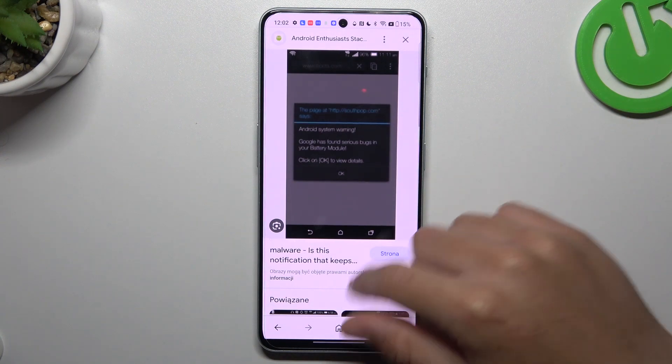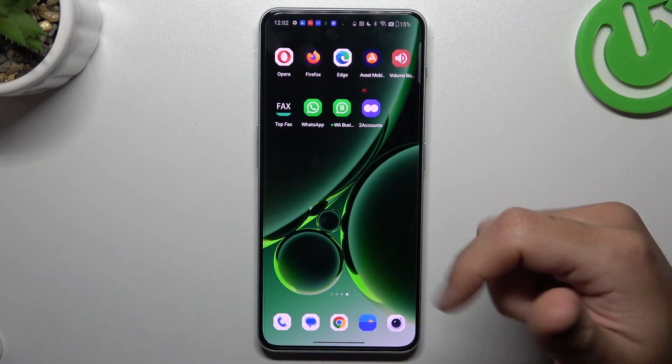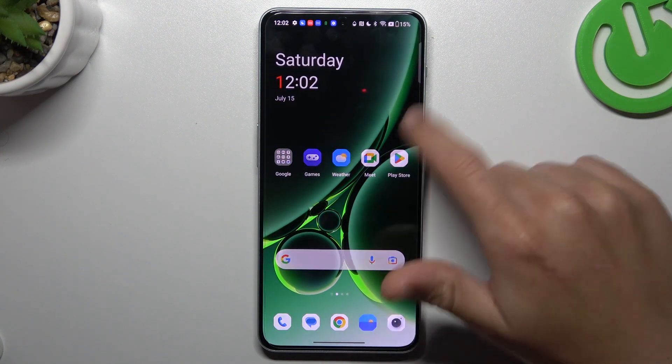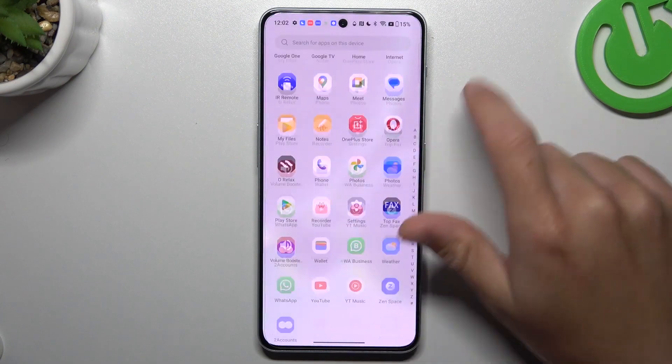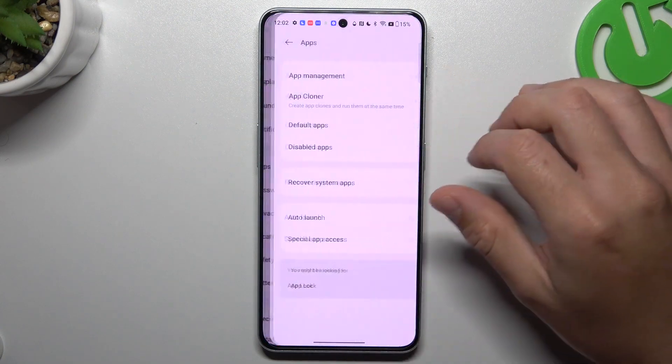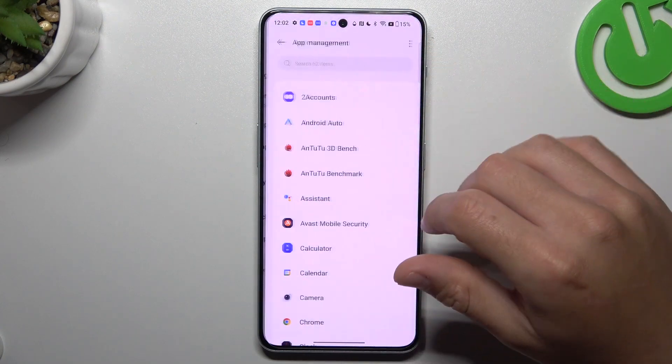You can try to remove it by two ways: system settings and an antivirus app. Now I'm going to show you the first method. Open the settings, go down to apps and choose app management.